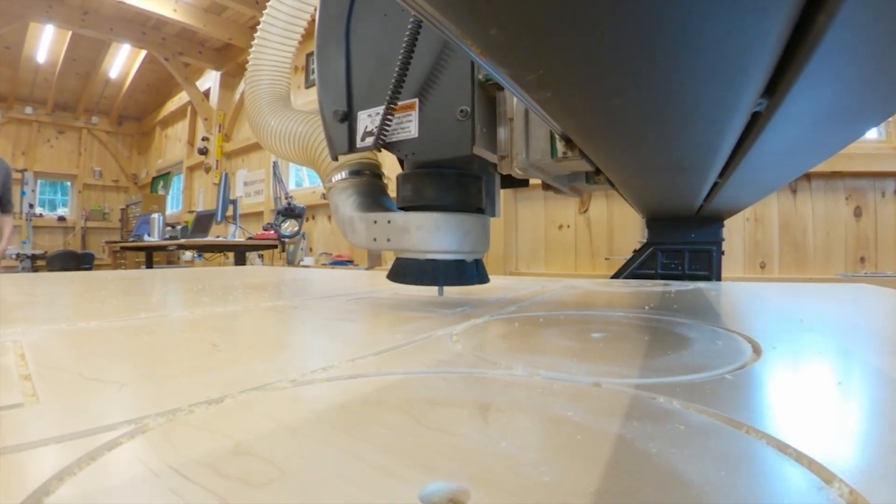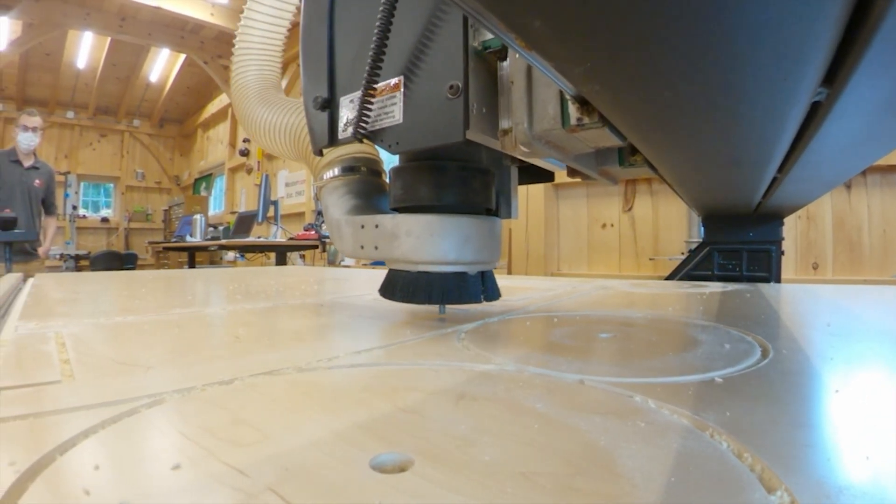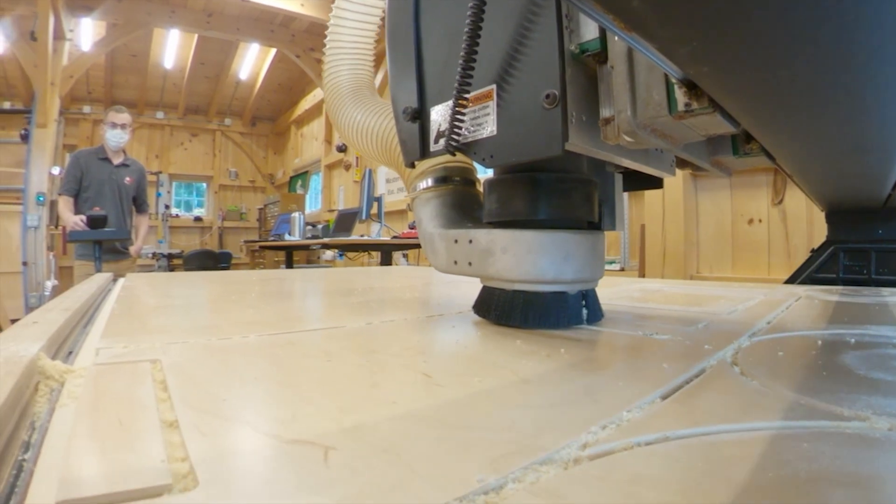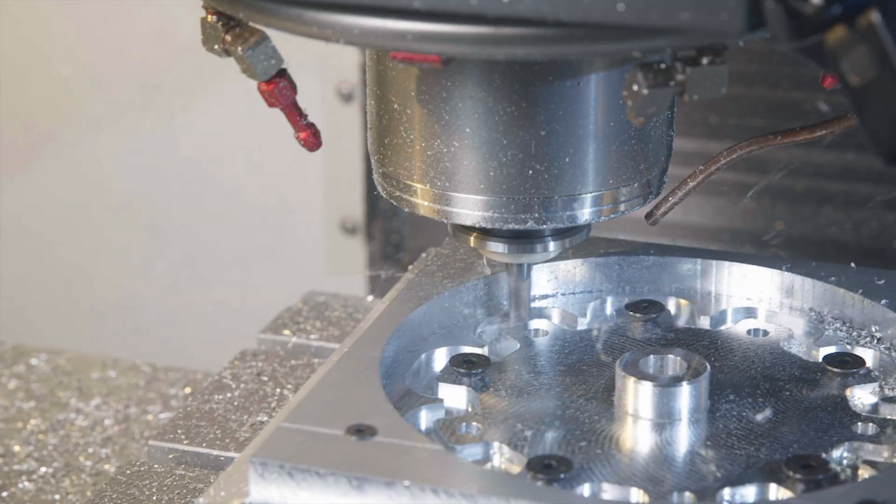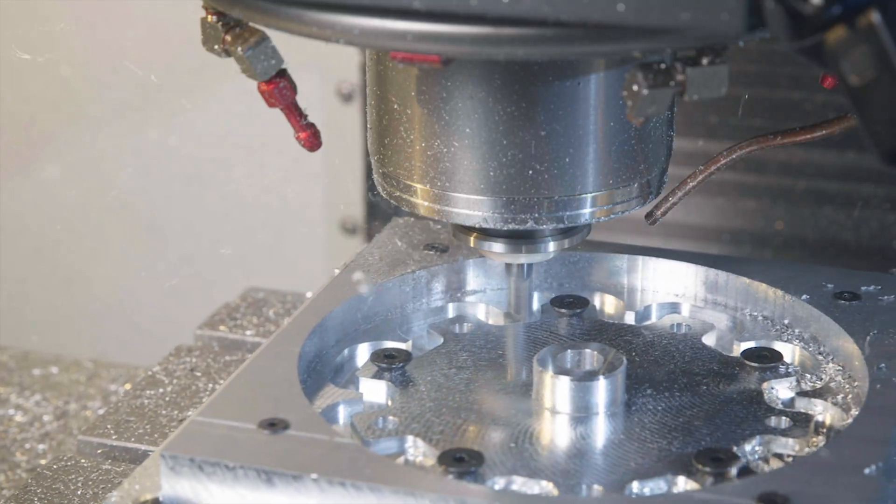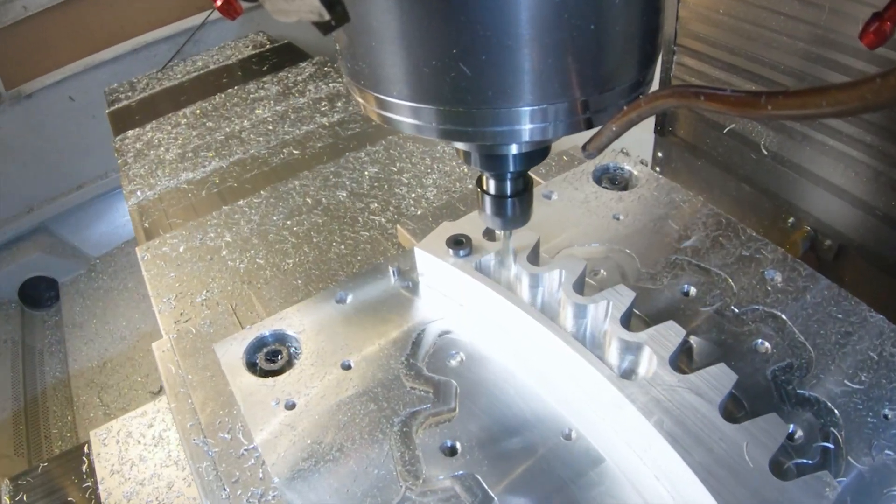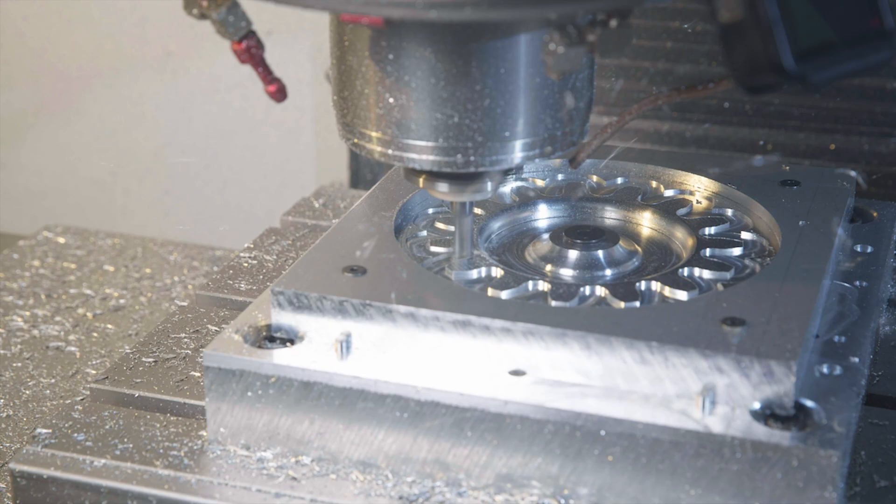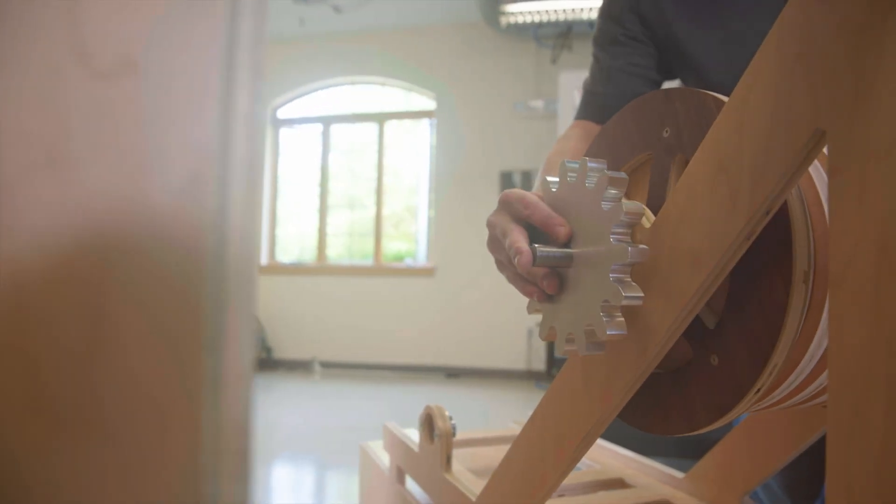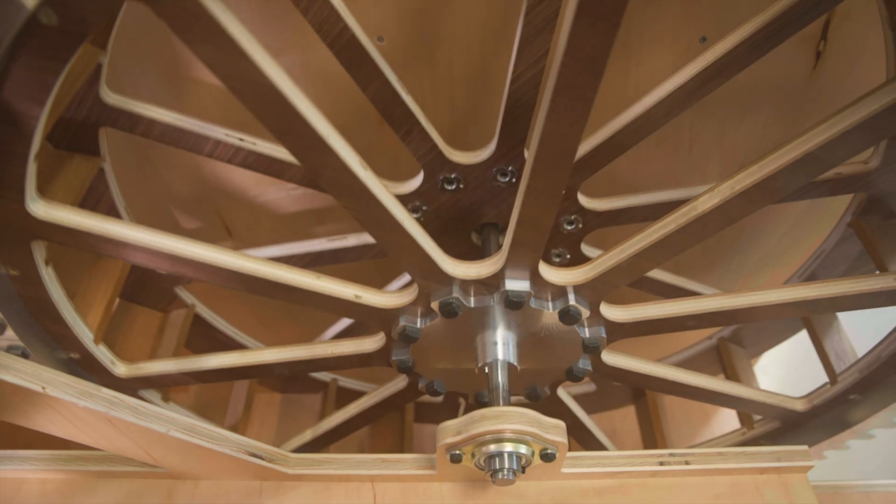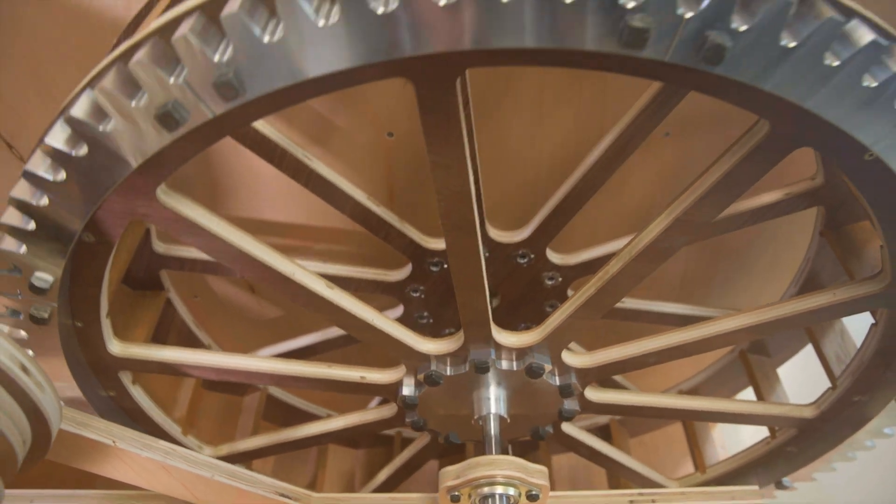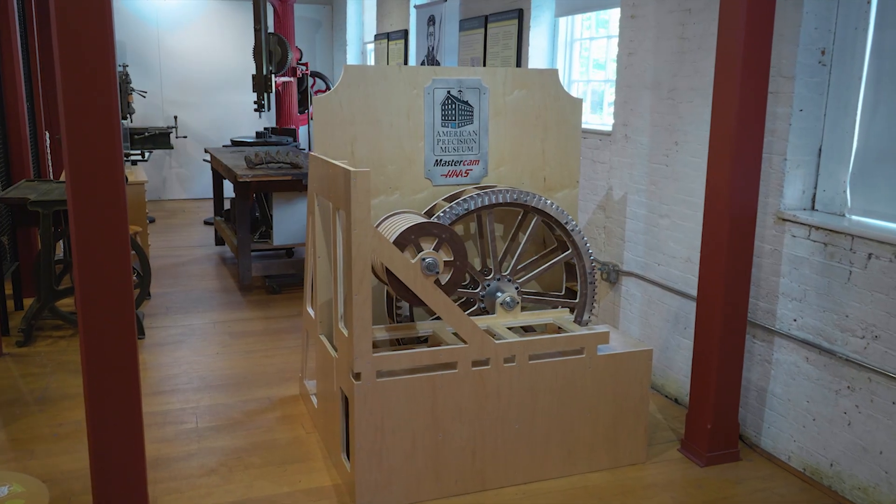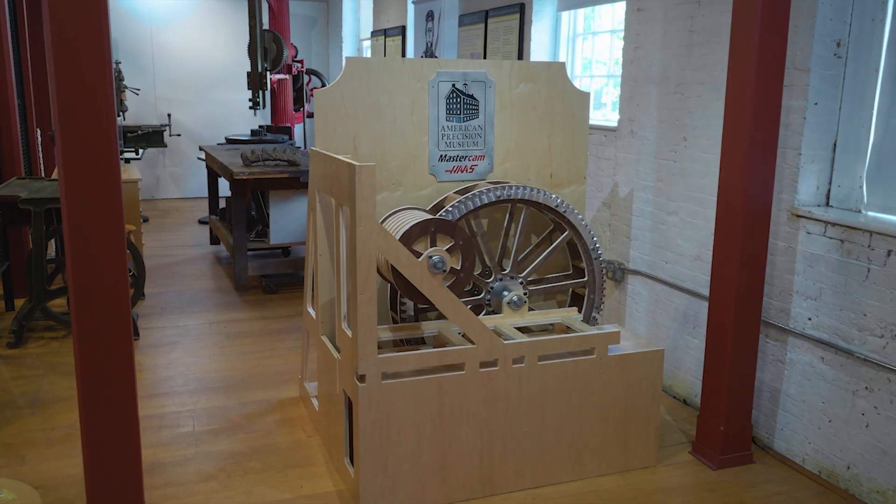This exhibit is manufactured almost completely from pre-finished plywood, with the exception of the aluminum gear train, purchased hardware, and the plaque. There are two different types of plywood used in the structure, a dark walnut for the wheel and a lighter maple that makes up the base structure.